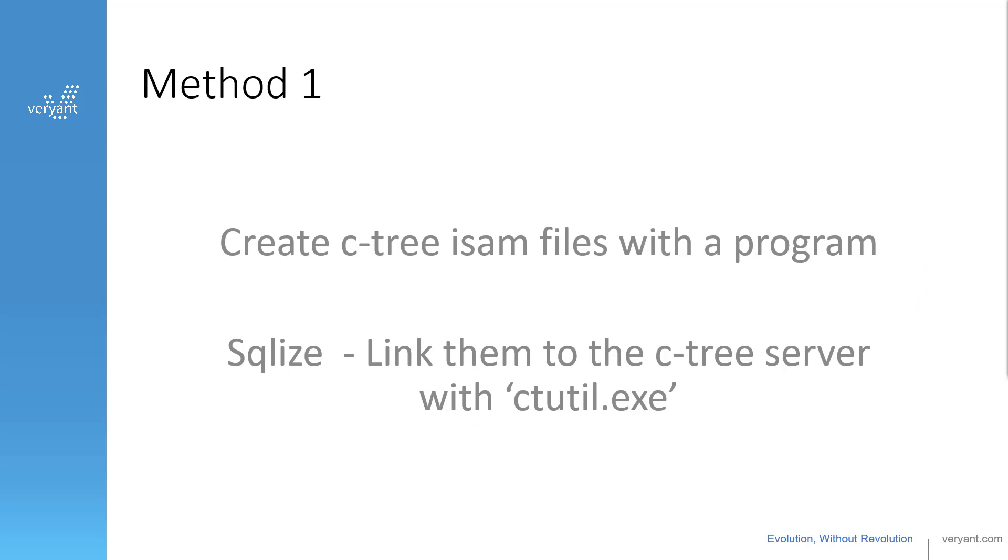The first way that we're going to SQLize our data is we're going to create some Ctree ISAM files with a test program. We're going to SQLize them using the ctutil that comes with your IS COBOL installation.